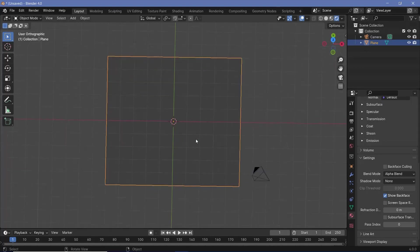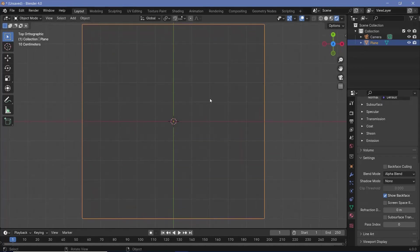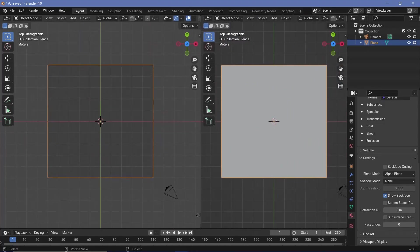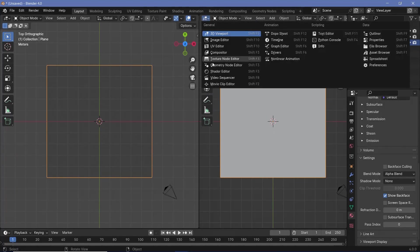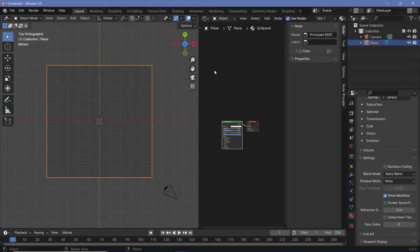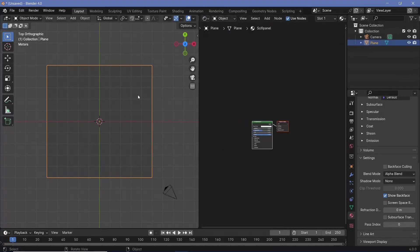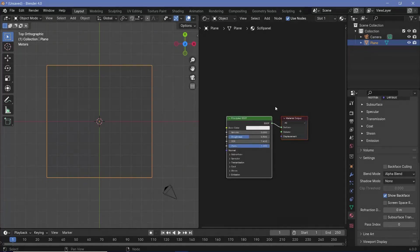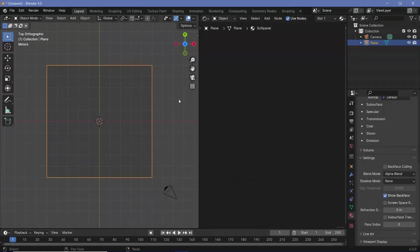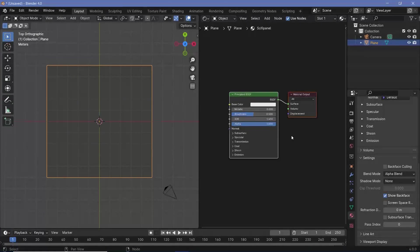Now we can press 7 on our numpad to go into the top view so that we can actually see what we create. To give it a material, we'll bring our cursor to the junction of these two windows, click and drag to create a new window, and then change this from the 3D viewport to the shader editor. Then we'll tap N to remove the side panel, and as long as you have the plane selected, you should see the material nodes. Tap A to select everything and period on your numpad to centralize the nodes.